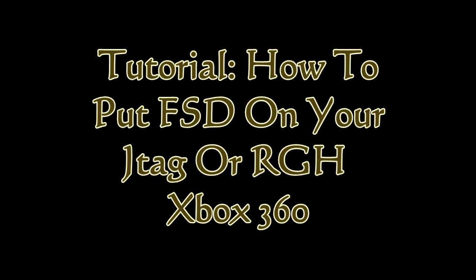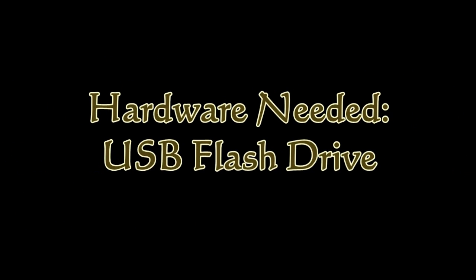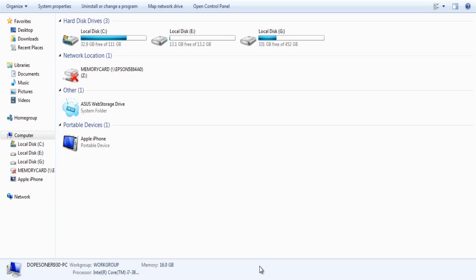Hey, what's up guys? DopeSonar930 here and in this really simple tutorial, I'm going to show you guys how to put Freestyle Dash on your JTAG or RGH. All you're going to be needing for this is a USB flash drive. Any size will suffice.